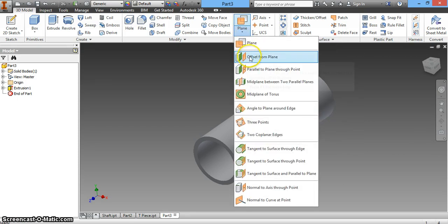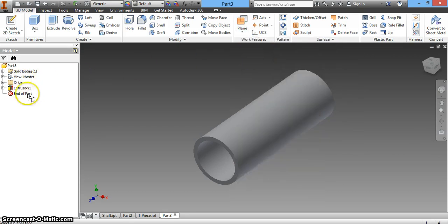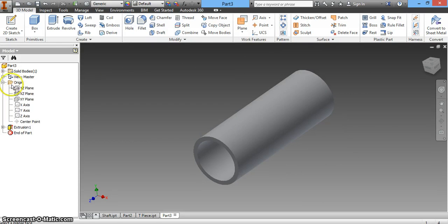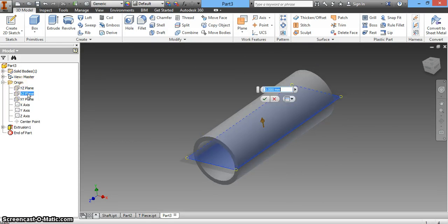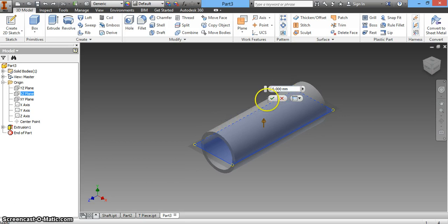Select offset from plane again. We can select one of these two planes - either will be fine. Choose the XZ plane. Now we just have to determine the offset distance.